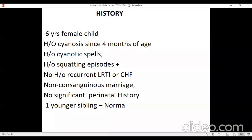Other important differential diagnoses include DORV with PS, single ventricle with PS, DTGA with PS, and LTGA with PS. Admixture physiologies like DORV and single ventricle will usually present with cyanosis from birth. TOF can have cyanosis but much more frequently manifests after six to eight weeks after birth. In this child, cyanosis at four months goes in favor of TOF. Cyanotic spells can happen in decreased blood flow situations of all conditions, even pulmonary atresia.